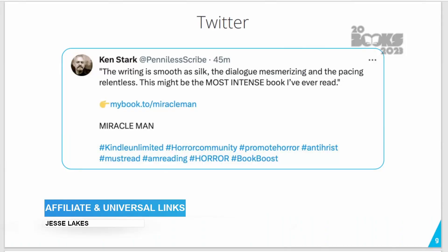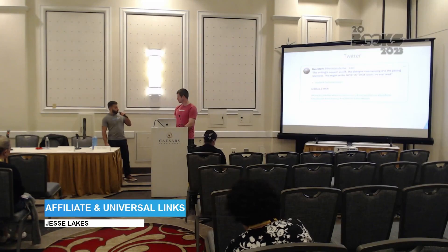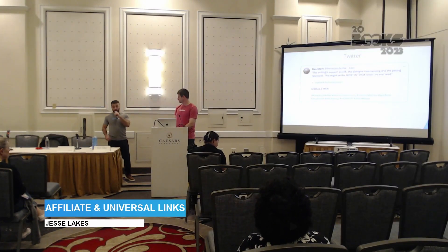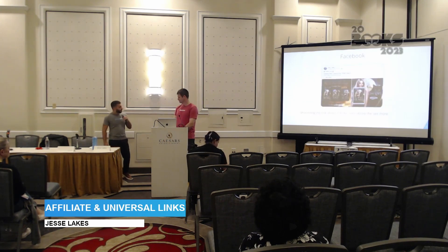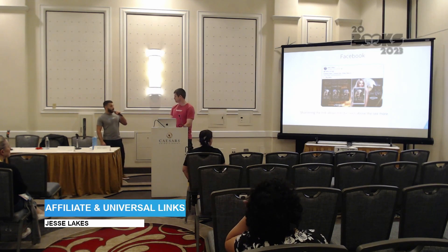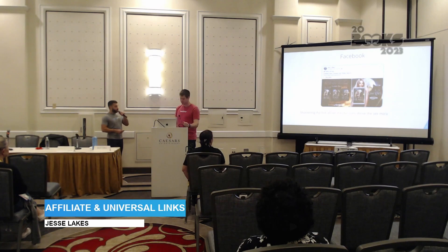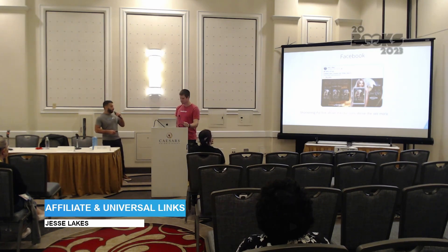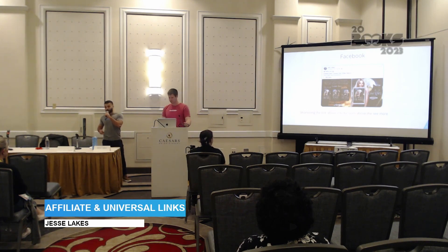Back to the Twitter example — Kent Stark is doing a lot of things right. The importance of character limits on Twitter means that if you provide a link for every country's storefront, you'll run out of characters quickly. But by using a short, concise, readable universal book link, he's able to include social proof, a call to action to buy, and hashtags to get that tweet circulating more. On Facebook, Jen Gray promotes her book using a universal book link. There aren't strict character limits, but you have limited space before the 'see more' section, so by using a universal book link, she can serve all countries and bookstores while massively increasing click-through rate.